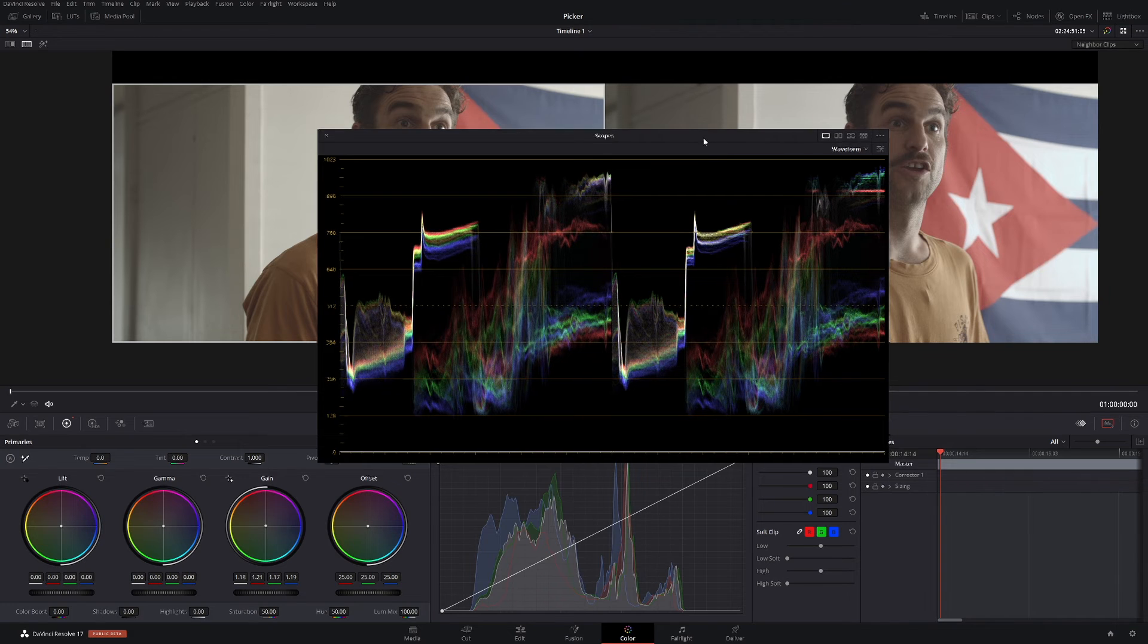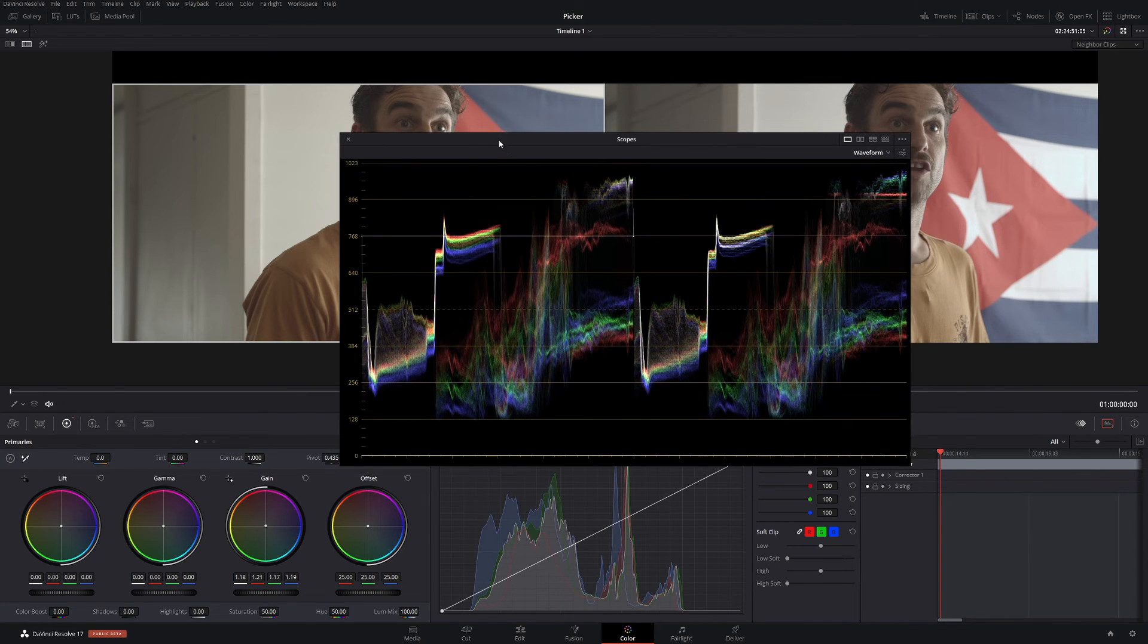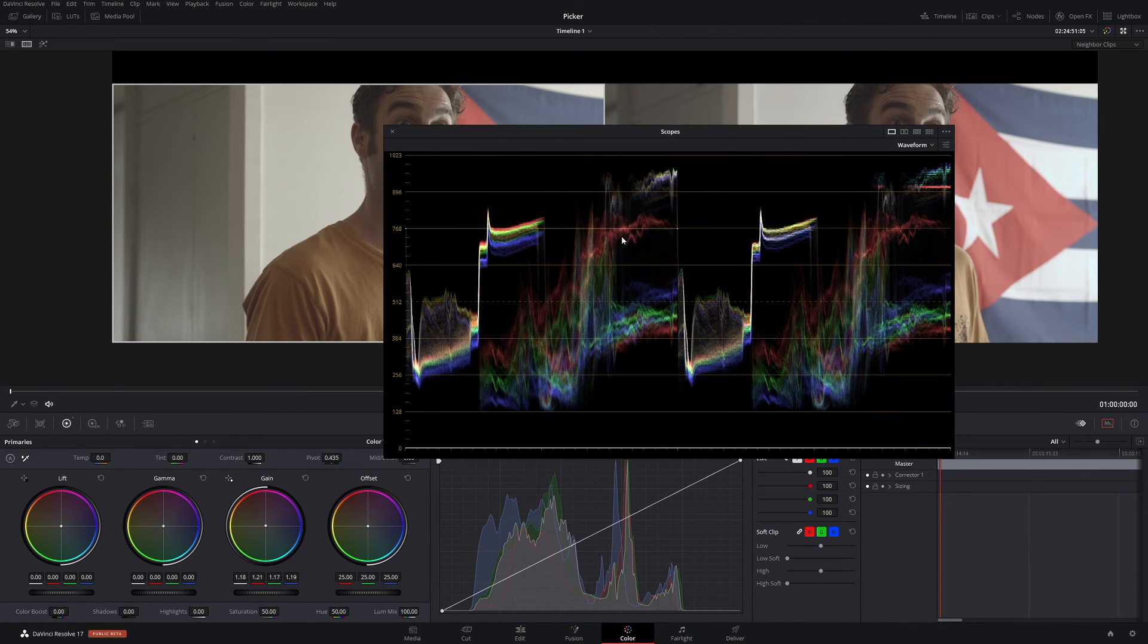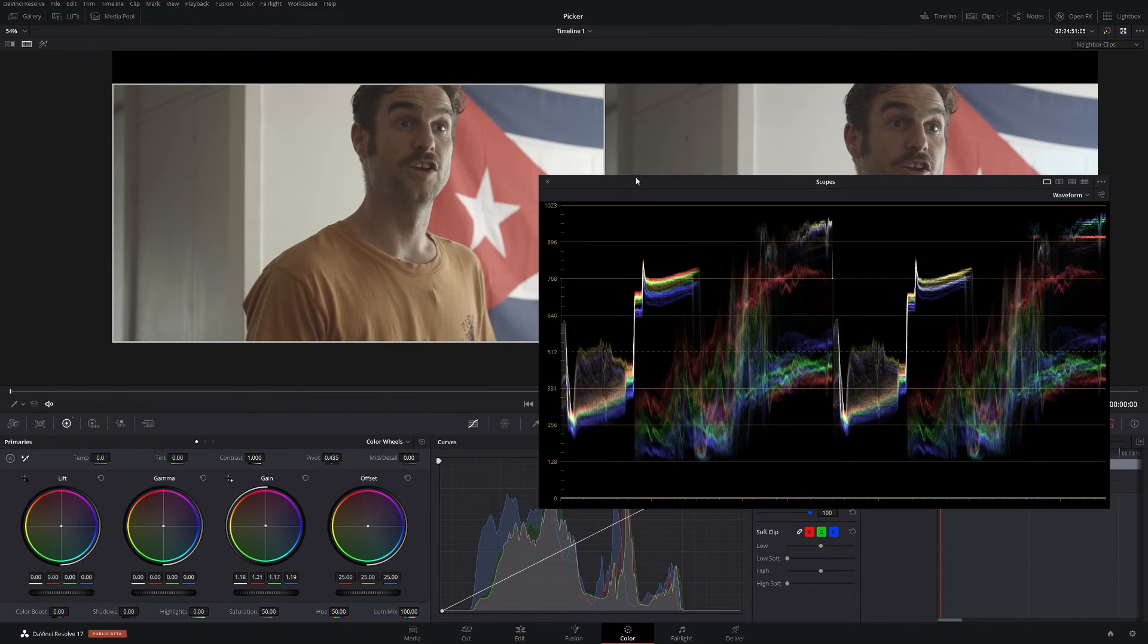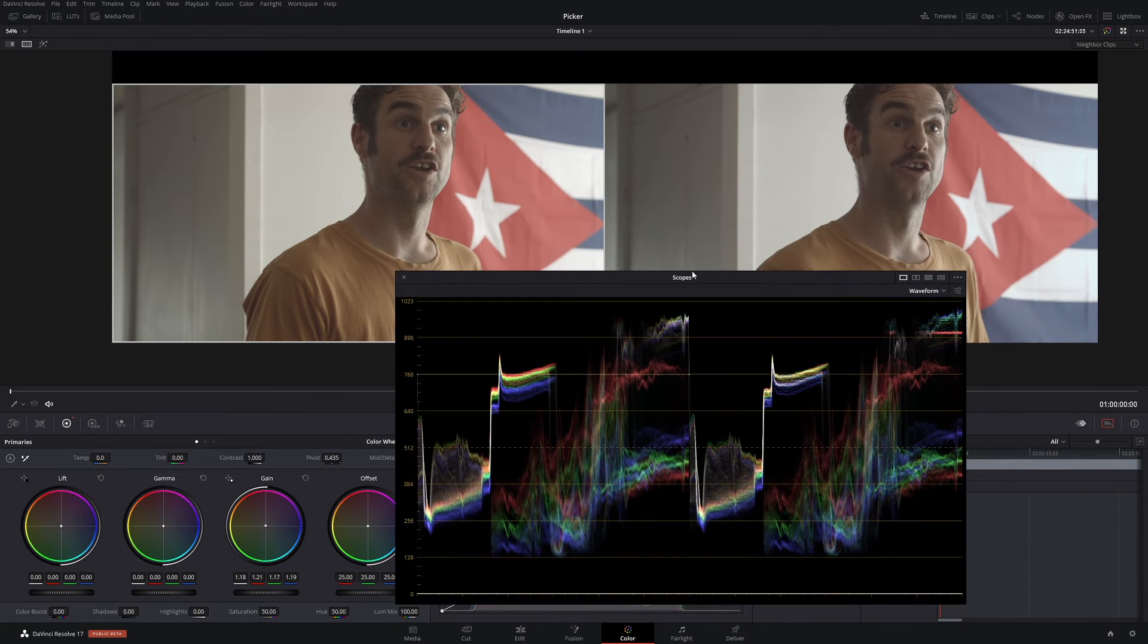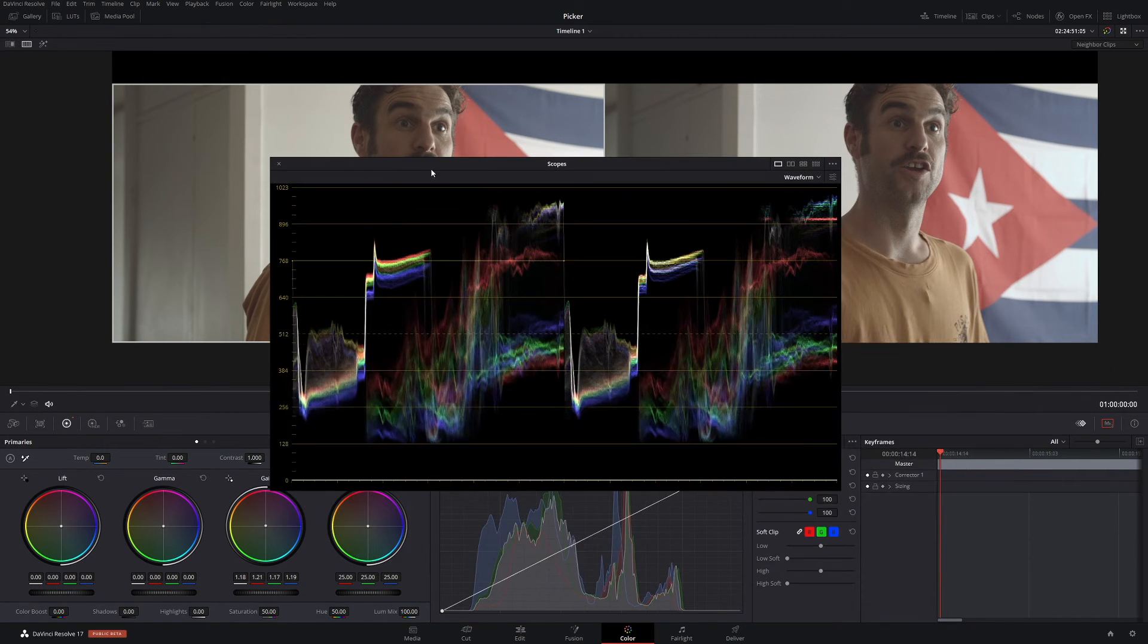And if we actually look at it, this one here probably has a better white balance than this one here. I mean they're pretty close. They're close enough, whatever.